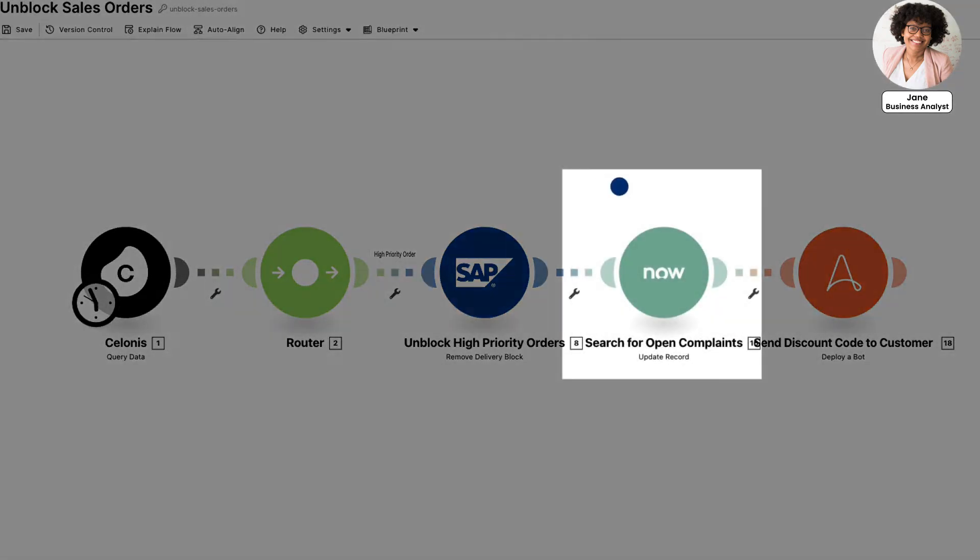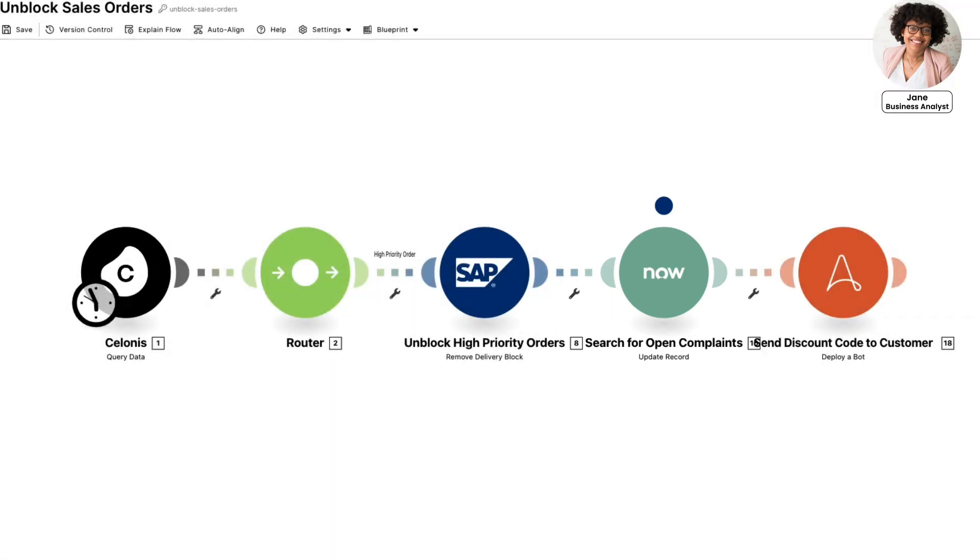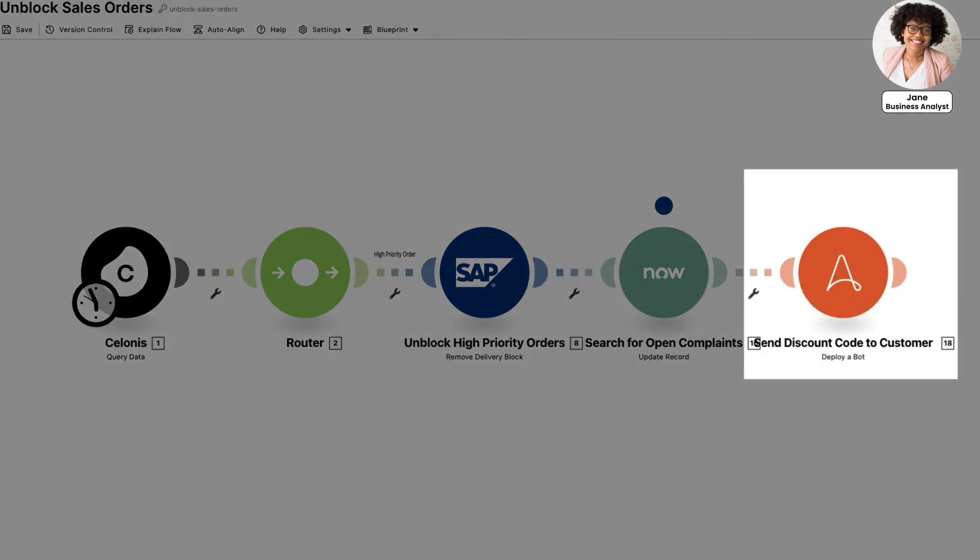Next, it will check for any open complaints in ServiceNow. Then it triggers an Automation Anywhere bot to update the customer portal where these customers check their order status.